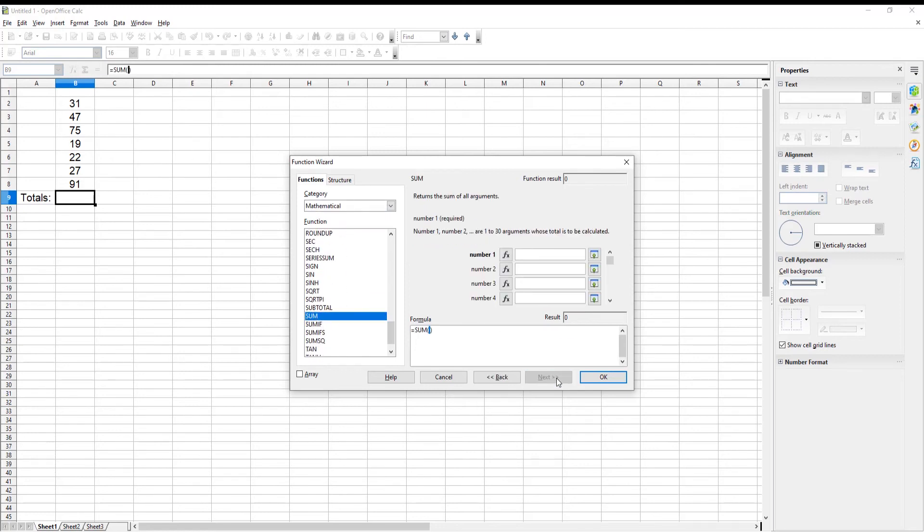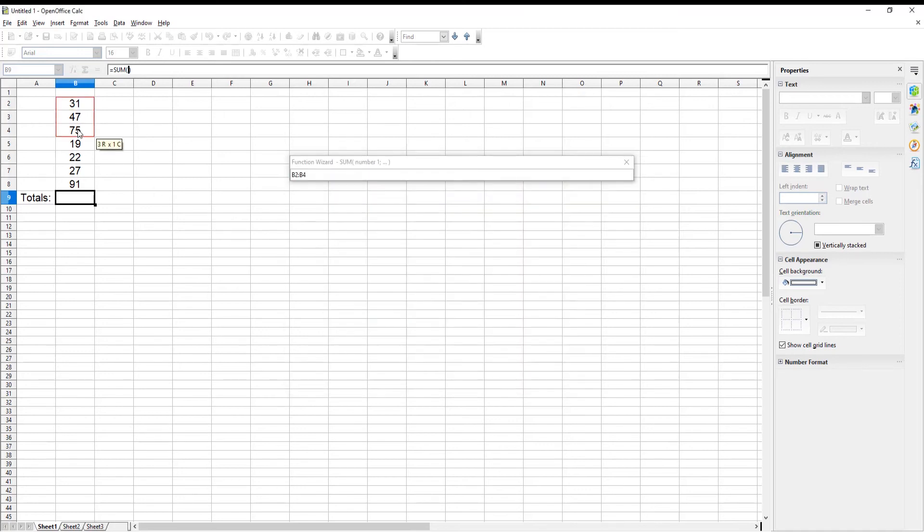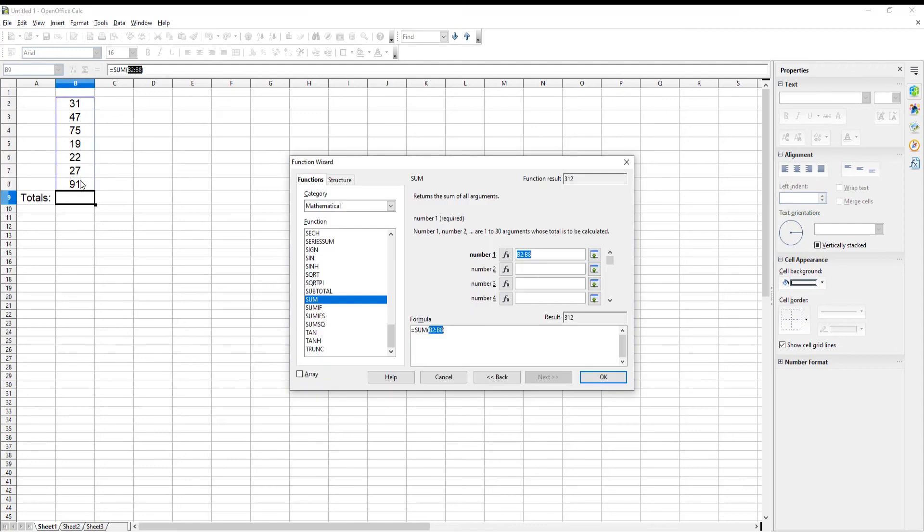Go to Number 1. Put the mouse pointer in the field. Select the numbers from the table. Click OK. You will see a sum value of the selected numbers.